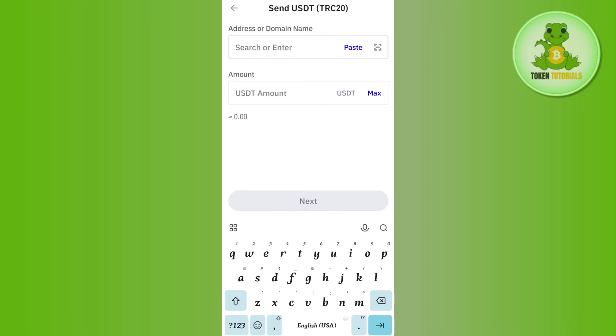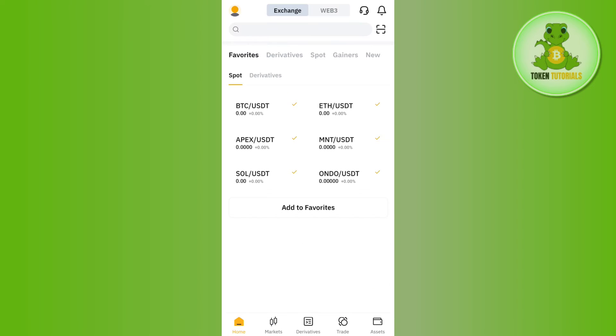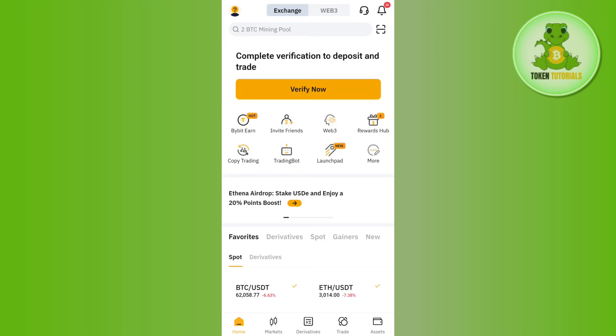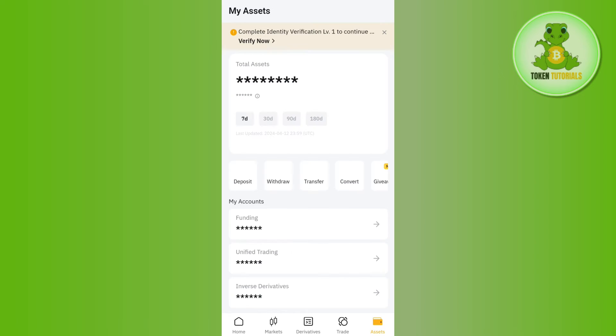You need to enter your email address and your password and simply log in to your account. Once you have successfully logged in, you need to tap on the Assets tab in the bottom right-hand corner of the screen.